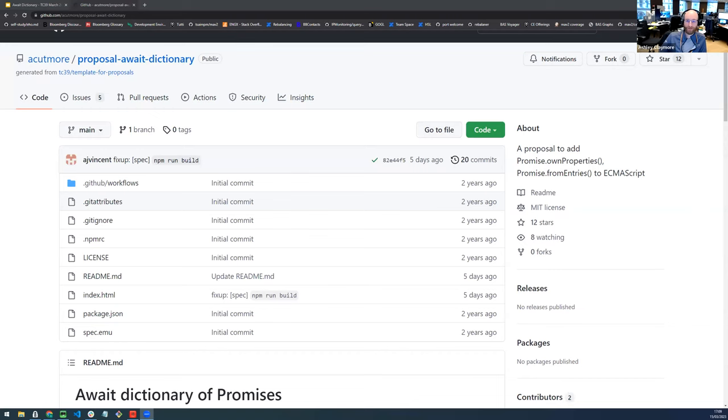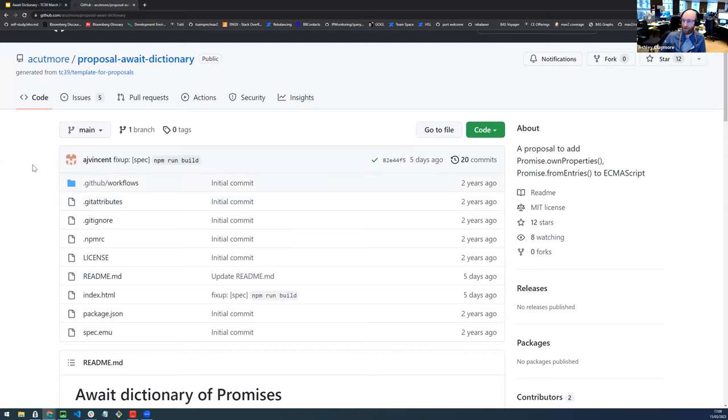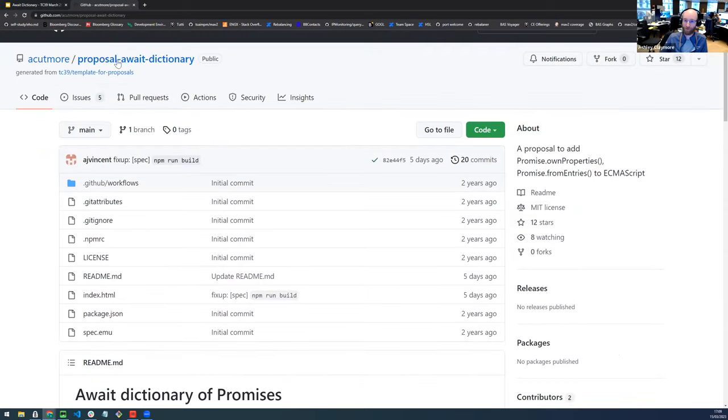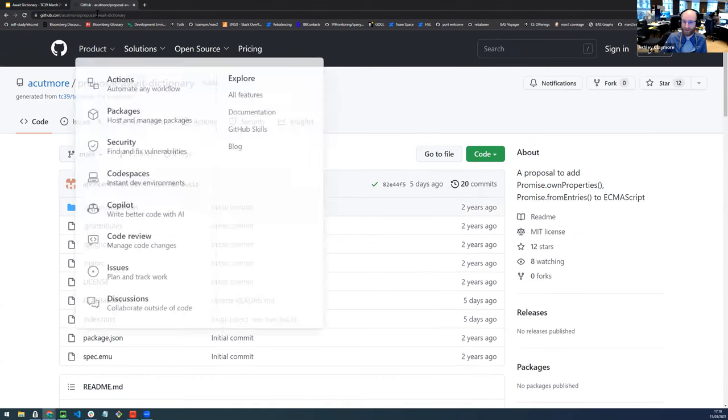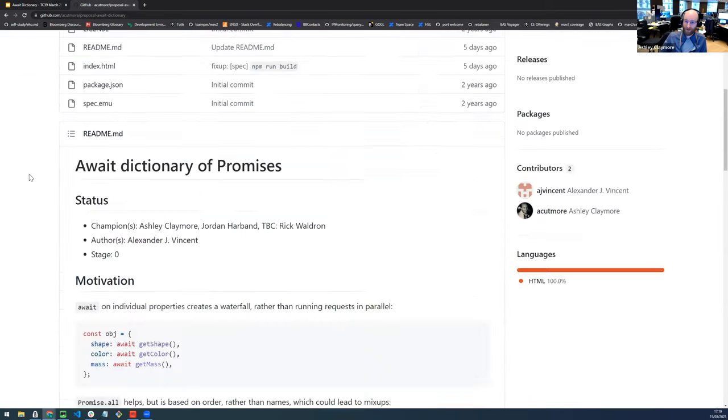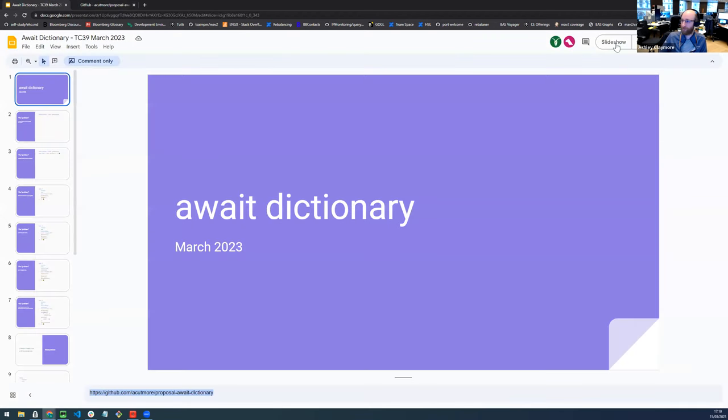Thanks. I'll share my screen. So this is a stage zero proposal that I've taken over from Alex. So he kindly let me move this across to my Github. There's currently a Github cut more proposal away dictionary.